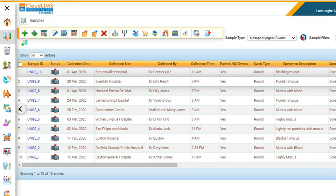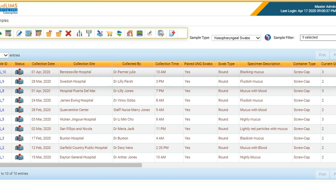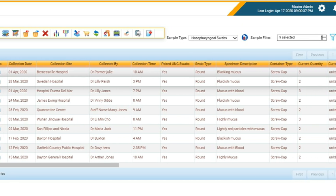CloudLIMS helps you manage a massive influx of COVID-19 specimens and maintain a chain of custody.